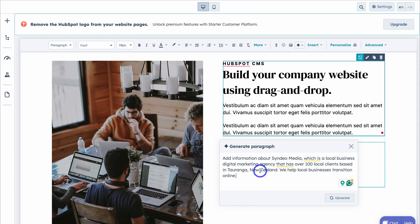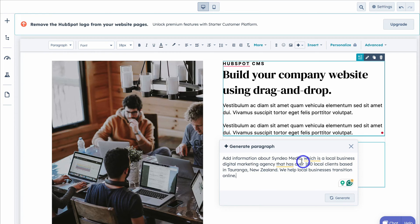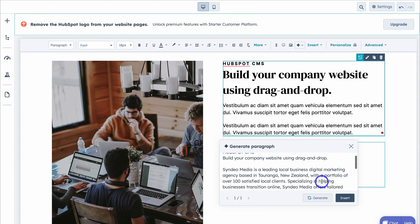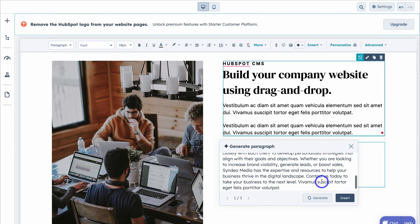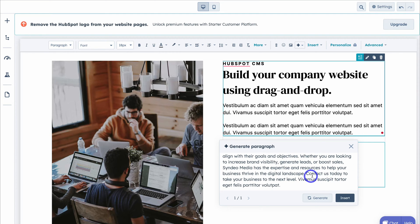I've quickly added important information about my business, and I want AI to generate an About Us section. Simply come down and click Generate. As you can see, AI has generated this content. I'm happy with this, so I'm going to come down and click Insert. You can also regenerate if you like.